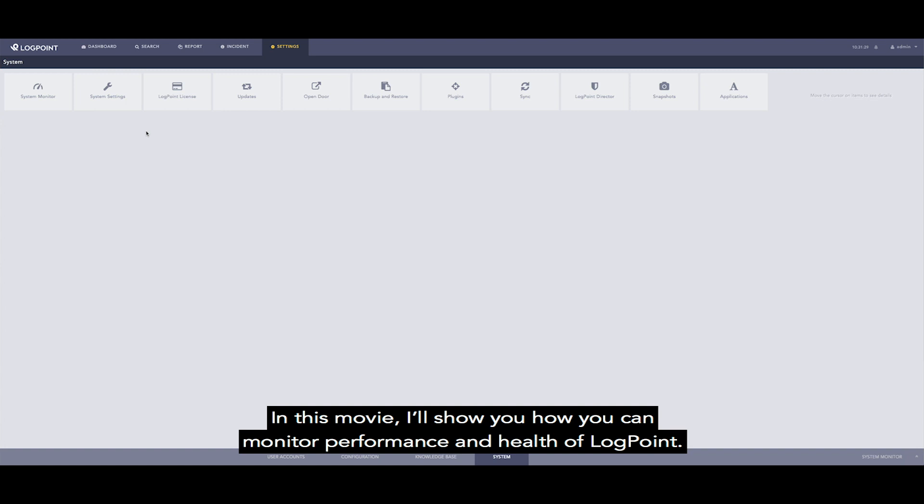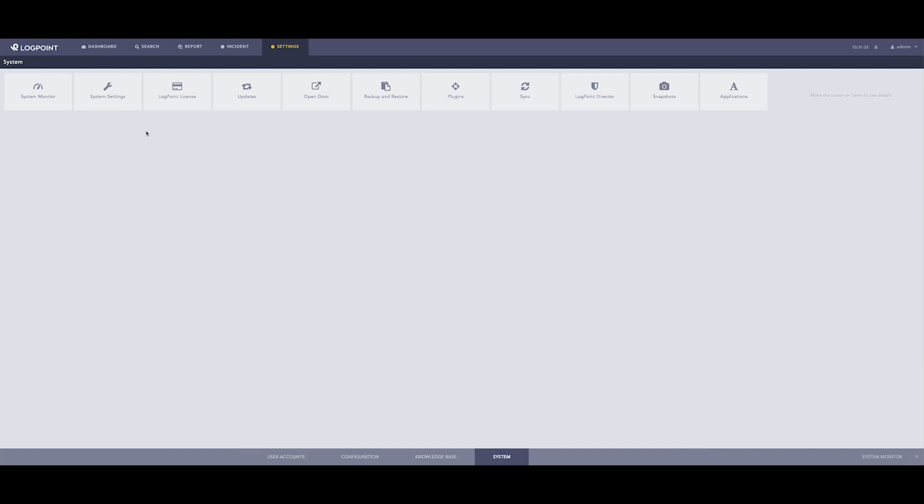In this movie, I will show you how you can monitor performance and health of Logpoint.